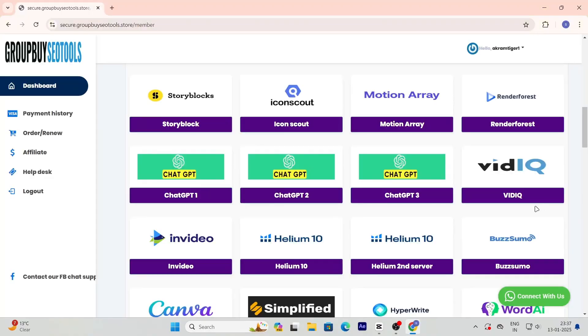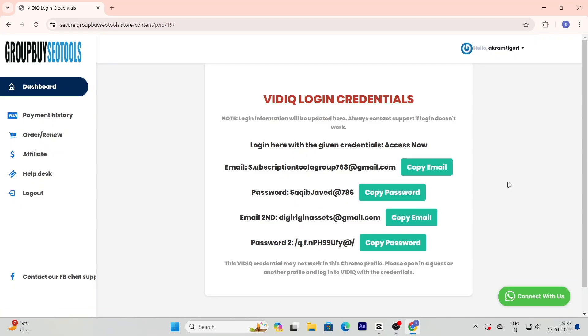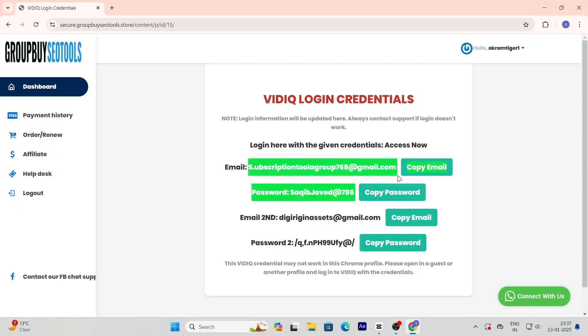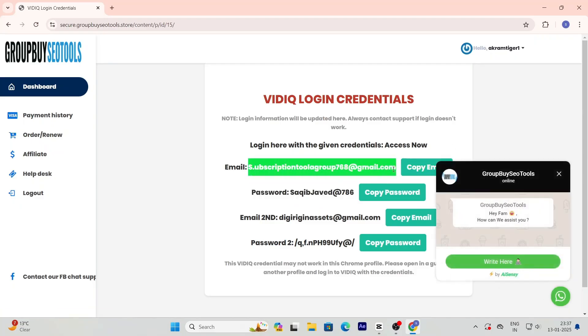After you've made the payment, head over to your dashboard. You'll see your vidIQBoost account ready to use. It's that simple.